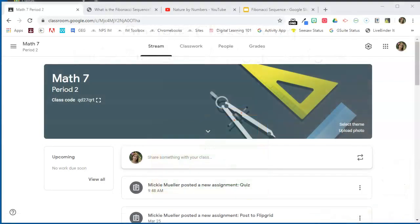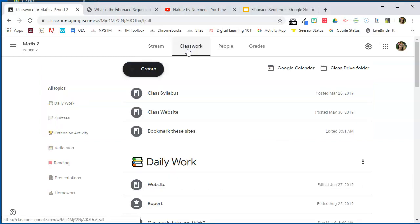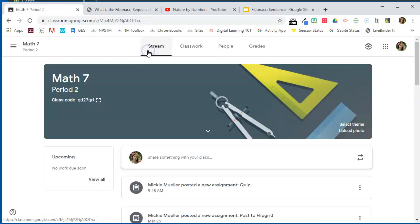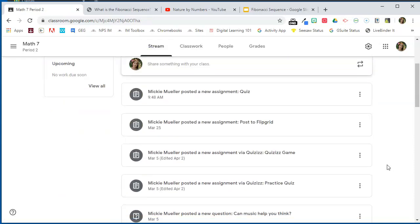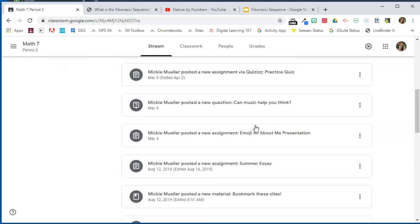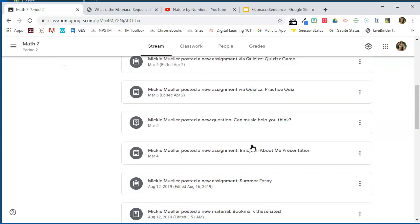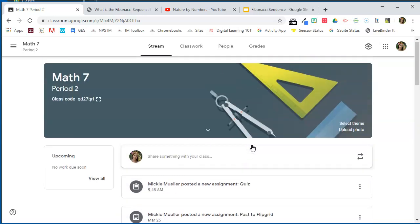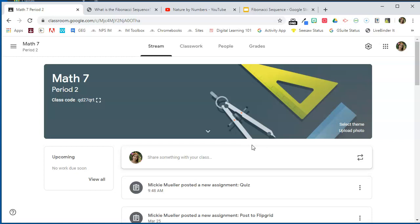In this video I'm going to show you how to make the stream a little less cluttered. By default, anytime you post something to the classwork tab, a notification gets posted to the stream. So each time I posted a quiz, each time I posted a new assignment, and so on — all of those notifications get posted to the stream by default, which can make it pretty cluttered.